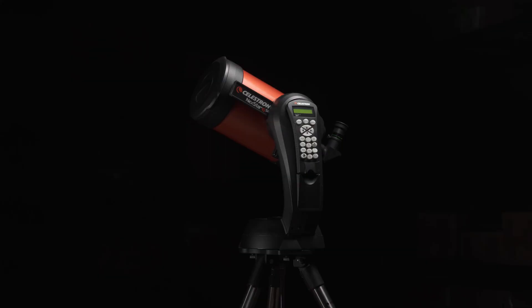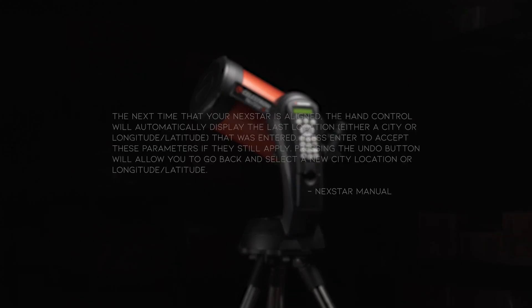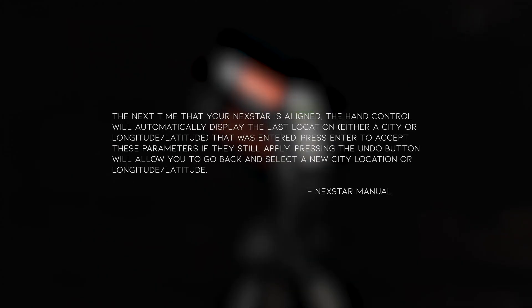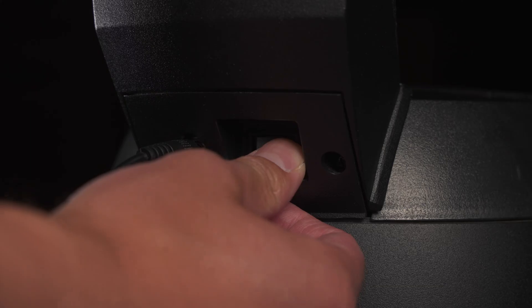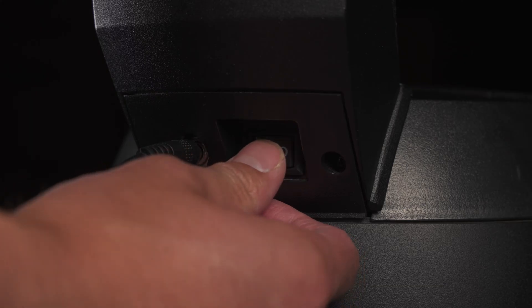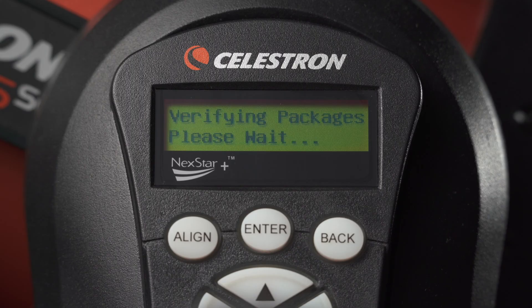The Nexstar setup is now complete. A few things to note before starting the alignment. First, the location on the telescope needs to be updated anytime you relocate a significant distance in order to track the stars accurately. Updating your location can be completed upon restarting your telescope.